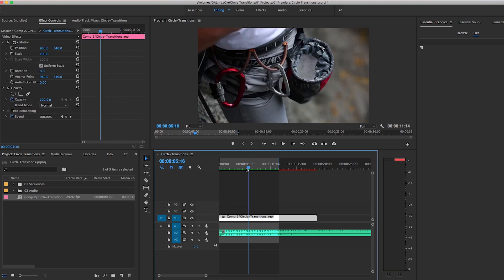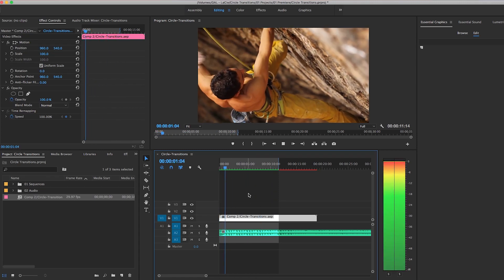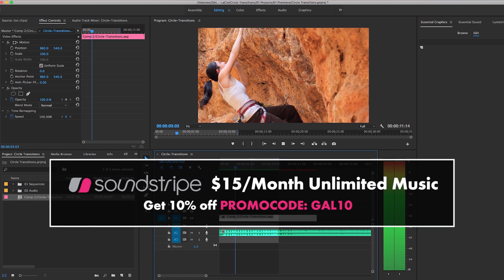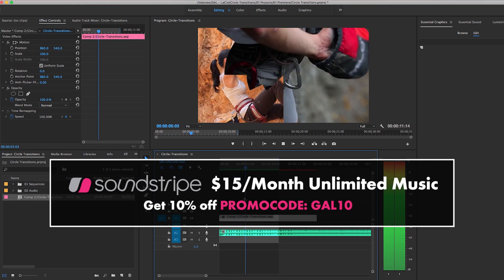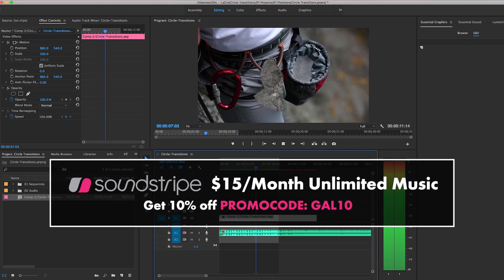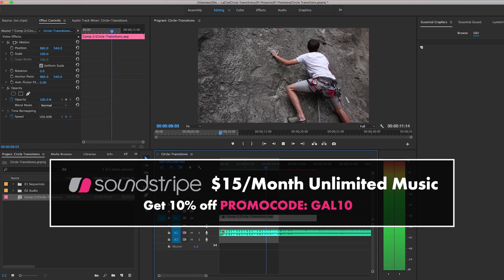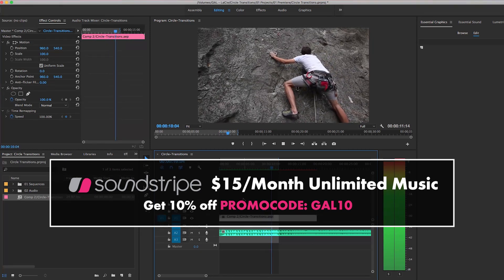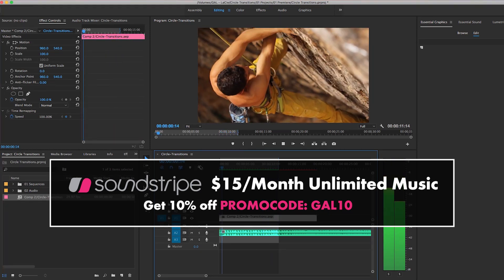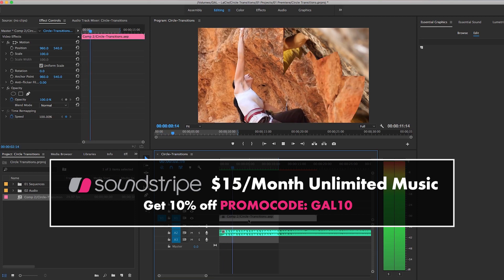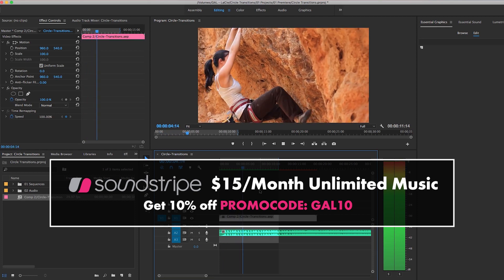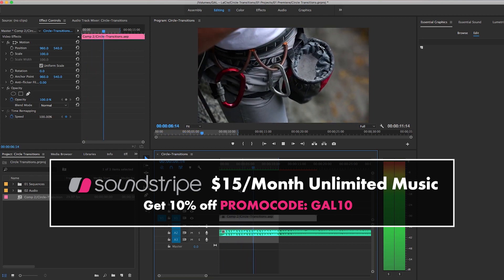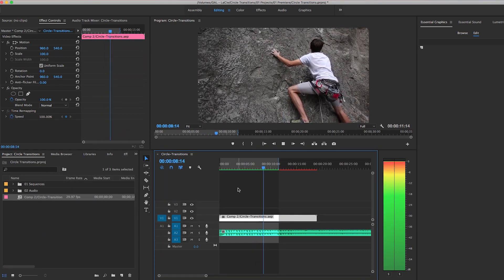Lastly, the music in this tutorial is from Soundstripe, which is the best-priced unlimited music for filmmakers out there on the market. It's just $15 per month and you get unlimited downloads. Also, you can get 10% off using my code GAL10. All these links are in my description box below.